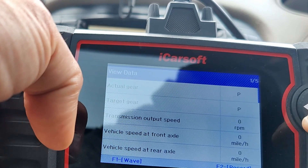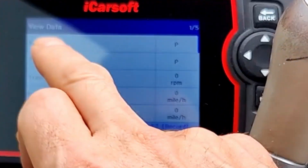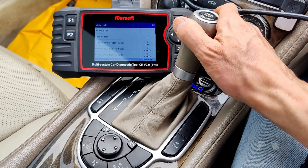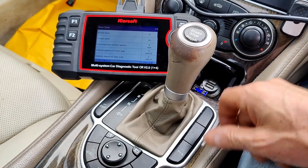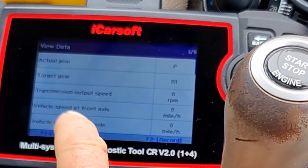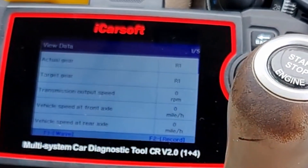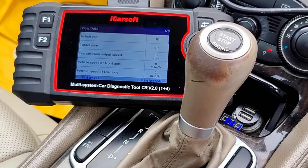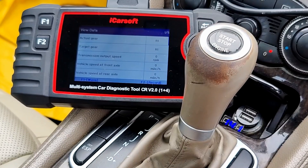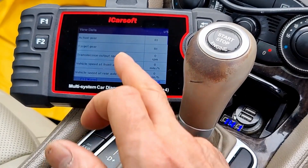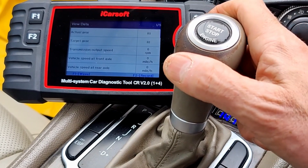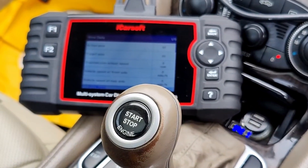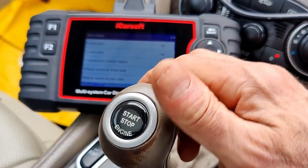Actual gear: park. This is the gear shift data. As you can see, actual gear is park and yes we're in park. Let's go down into R — there we go, target gear: reverse one. You've got vehicle speed front axle and vehicle speed rear axle, which is good. You could use that to check your ABS module tooth gear rings and things. Transmission output speed — I'm not driving at the moment but that will go up as you drive.